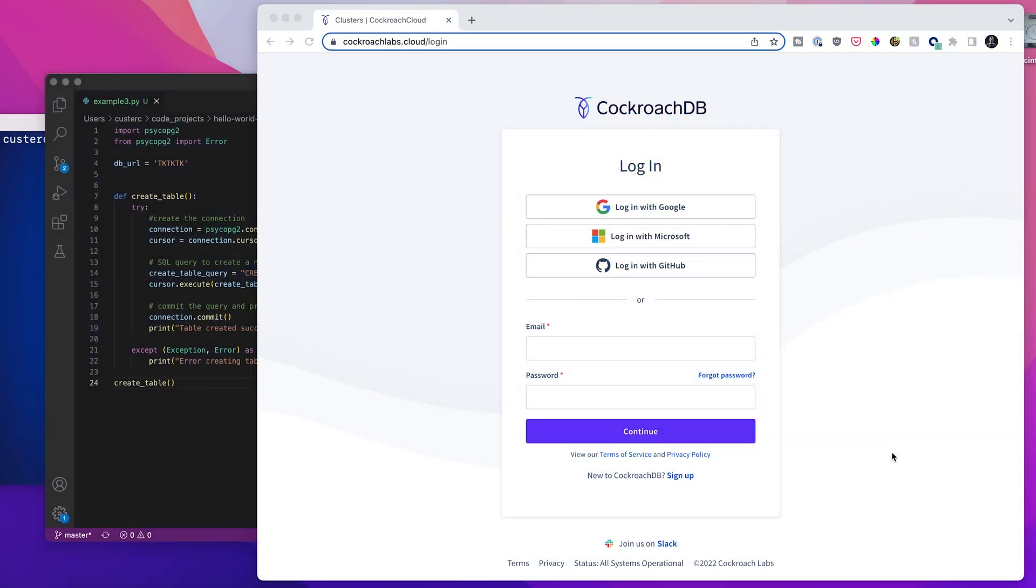All right, welcome everybody. So today we're going to take a look at how to get started with CockroachDB and specifically CockroachDB Serverless, which is now in GA.